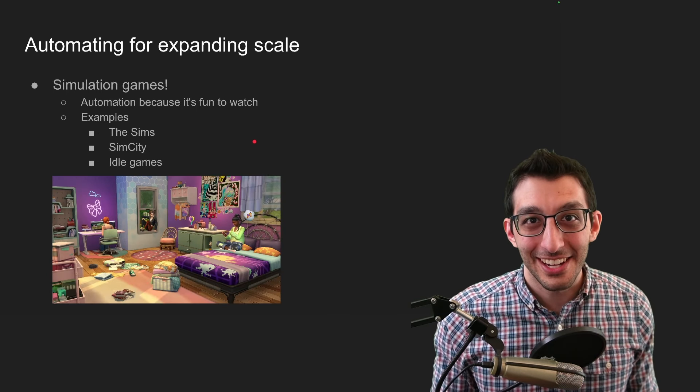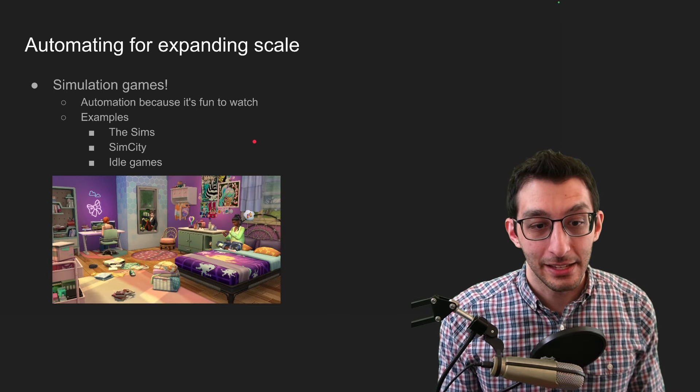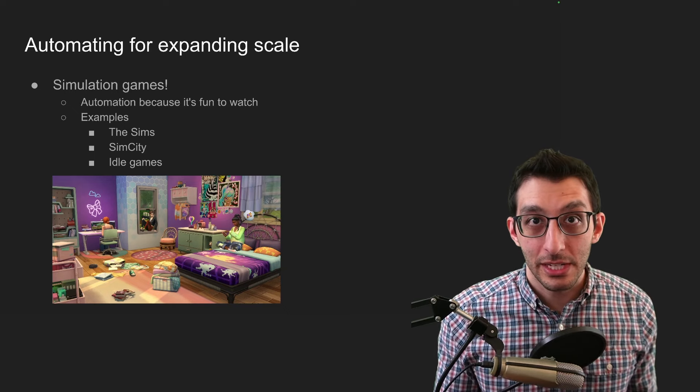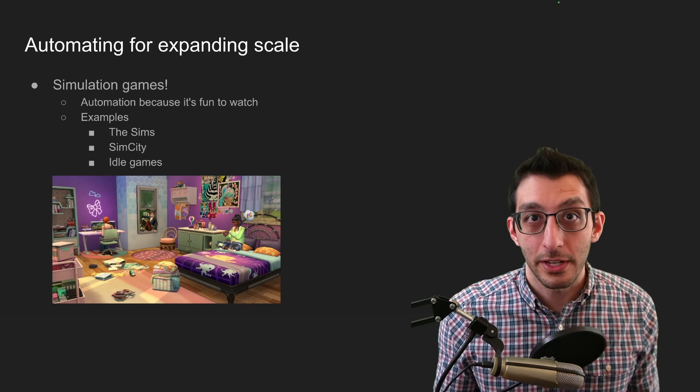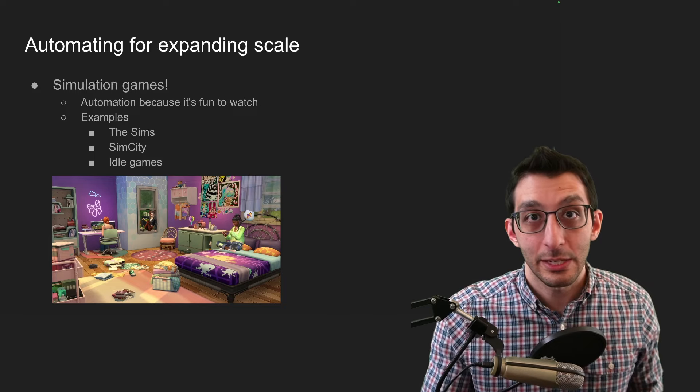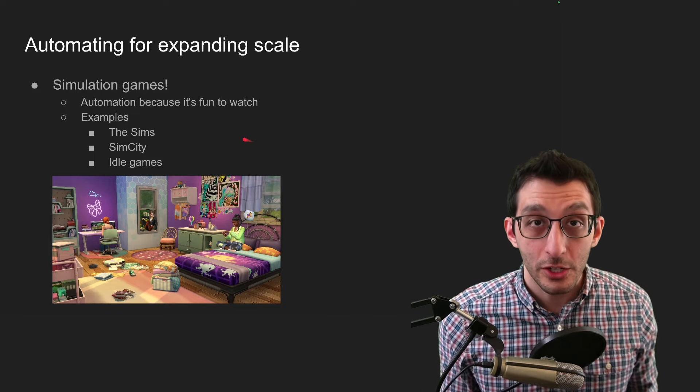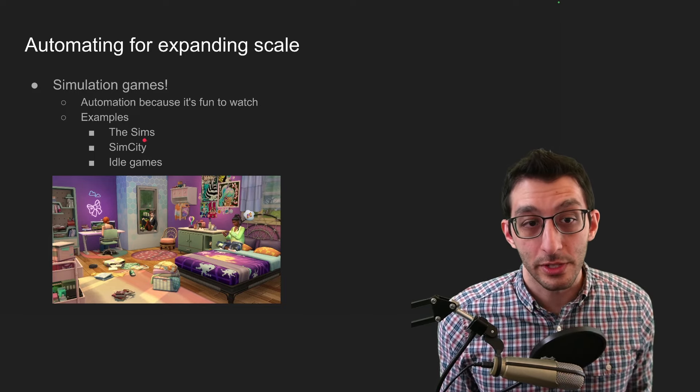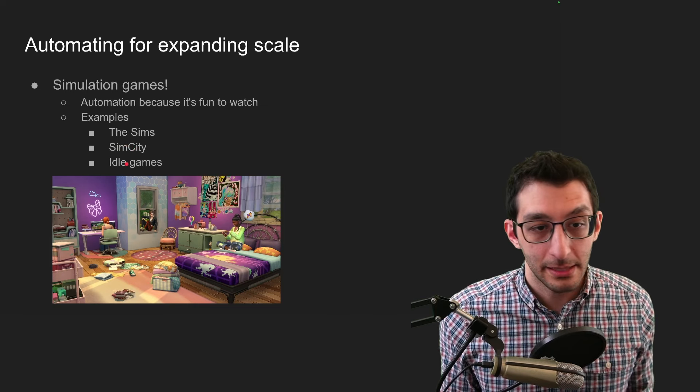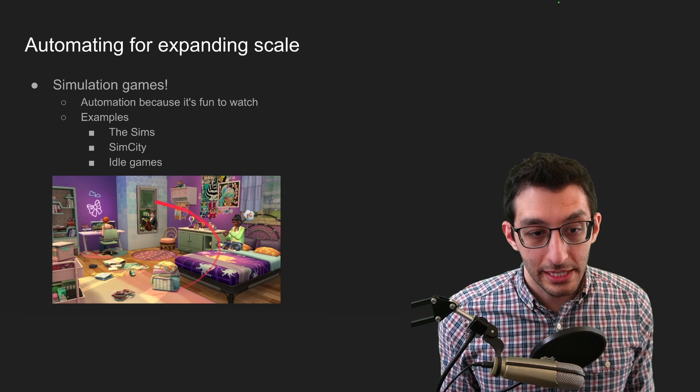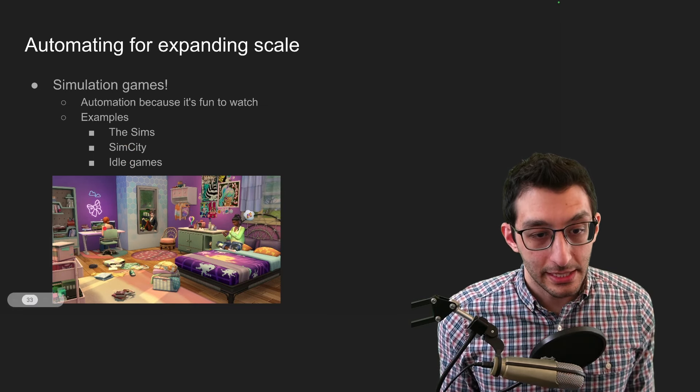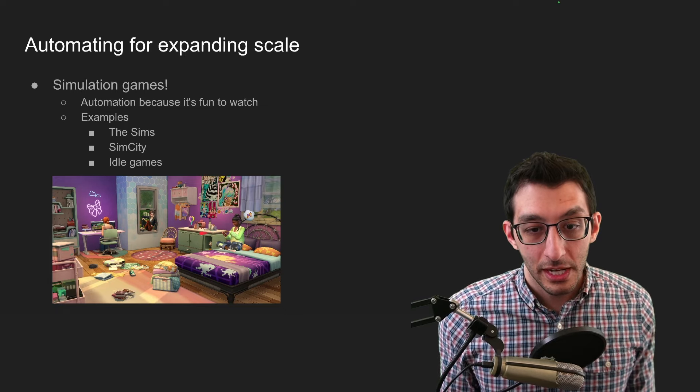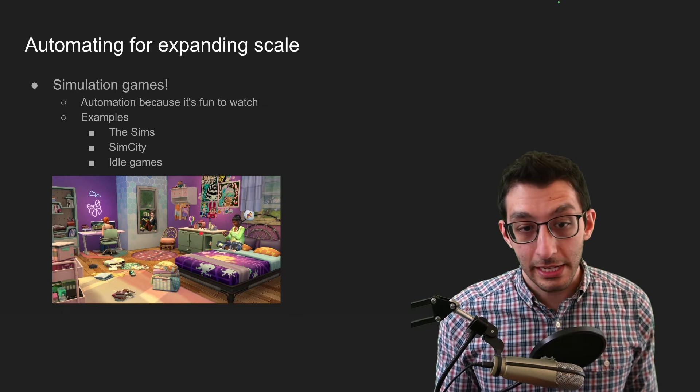The final thing that I wanted to talk about here is automating for expanding scale. The perfect example here is simulation games, where it's just you're automating things because it's fun to watch and you get to do things that you otherwise wouldn't be able to do on your own. Good examples of this are any game with the word sim in it, The Sims, SimCity, typically idle games. Pictured here is The Sims, I think maybe The Sims 4.